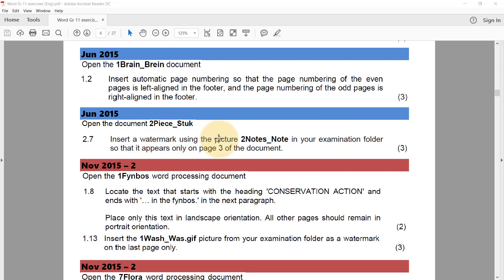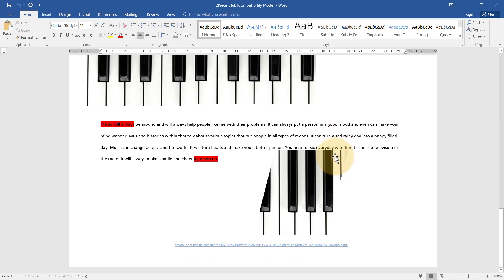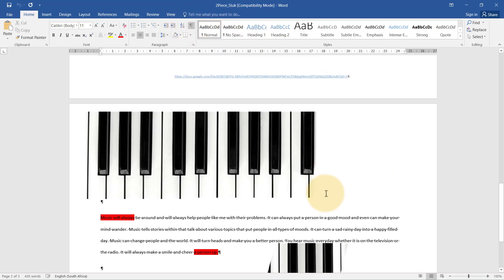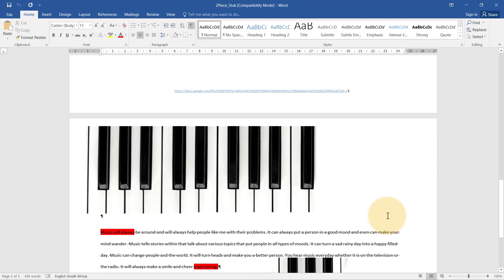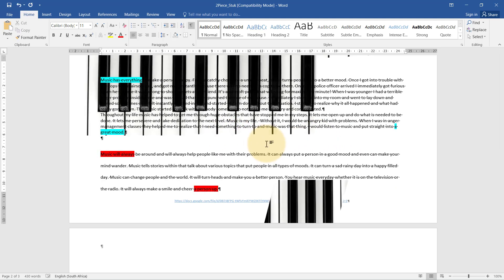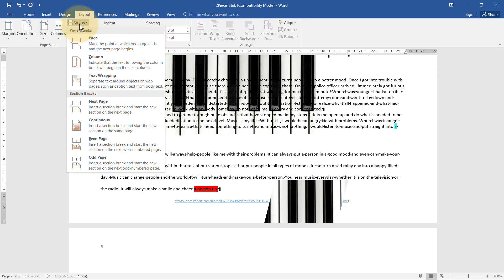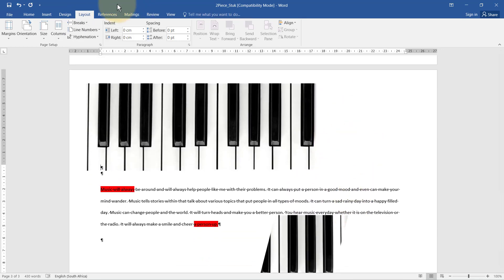Now we open the two peace document. We need to insert a watermark using a picture from the examination folder so that it appears only on page three. I'll switch Show/Hide on, because if I want to change page three to have a different watermark, I need to change this page break — delete it and insert a Next Page section break instead.